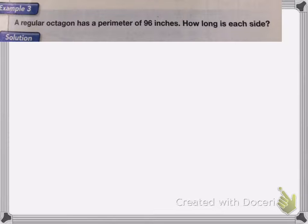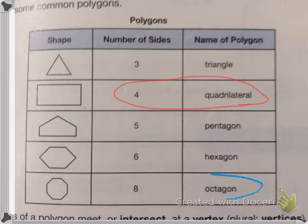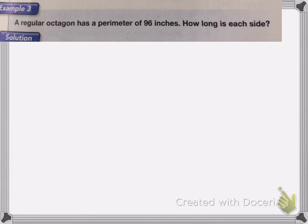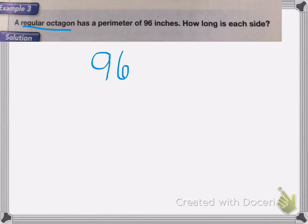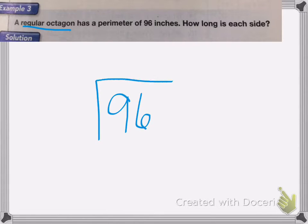This next one says a regular octagon has a perimeter of 96 inches. How long is each side? An octagon has eight sides, and when we say a regular shape, that means all of the sides are the same length. So in this case we have 96 inches and we know that there are eight sides. Since all the sides are the same length, I can divide 96 by 8 to figure out how long each side is.